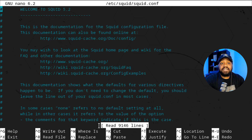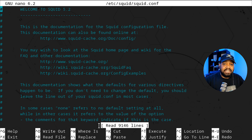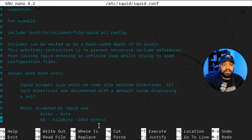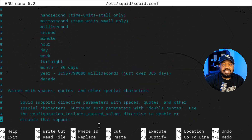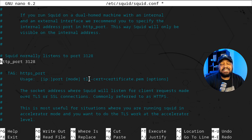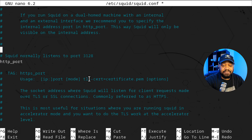Now we can make changes to the main configuration file. This config file has a lot of information and points you to documentation for everything you can do. One of the things I want to show you is setting up a different port. The default listening port is 3128, but I typically change it to 8888 when setting up a proxy server. Just make sure the port isn't used by any other service.